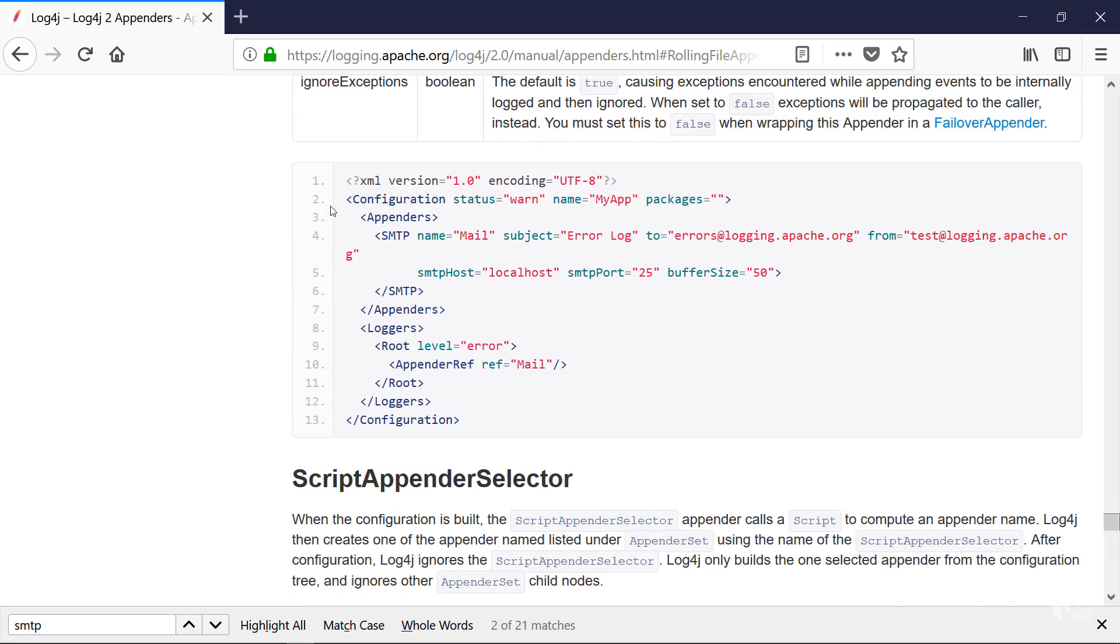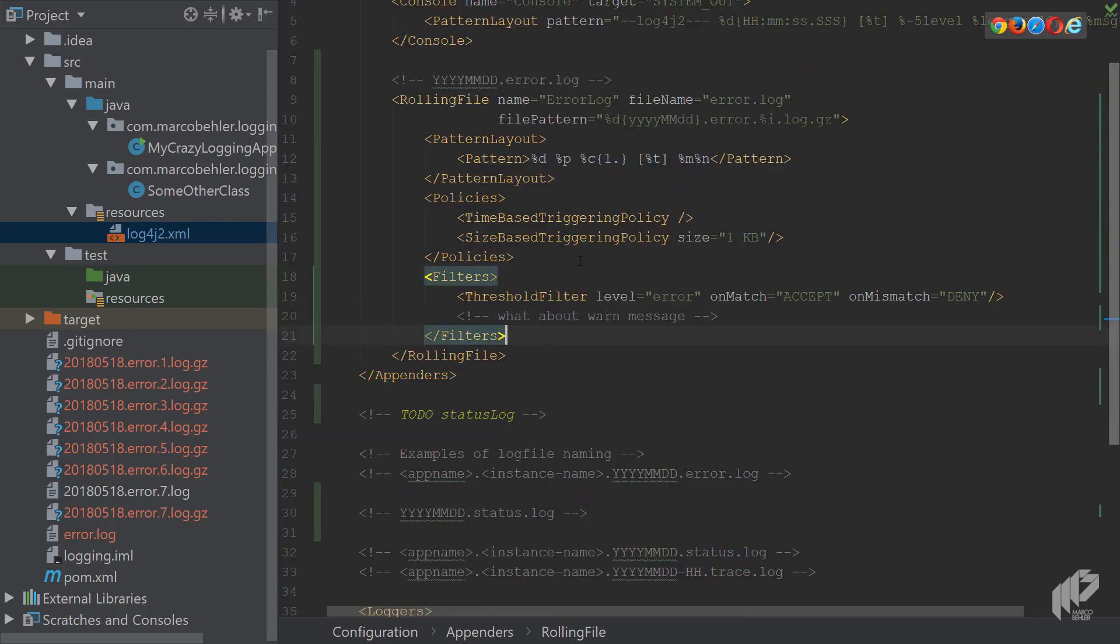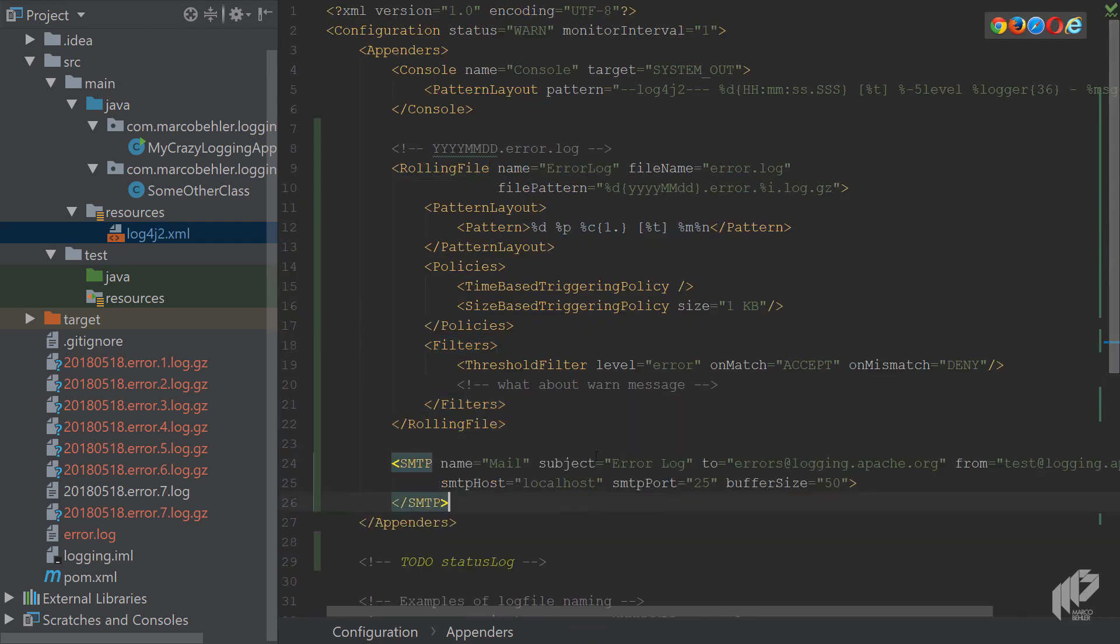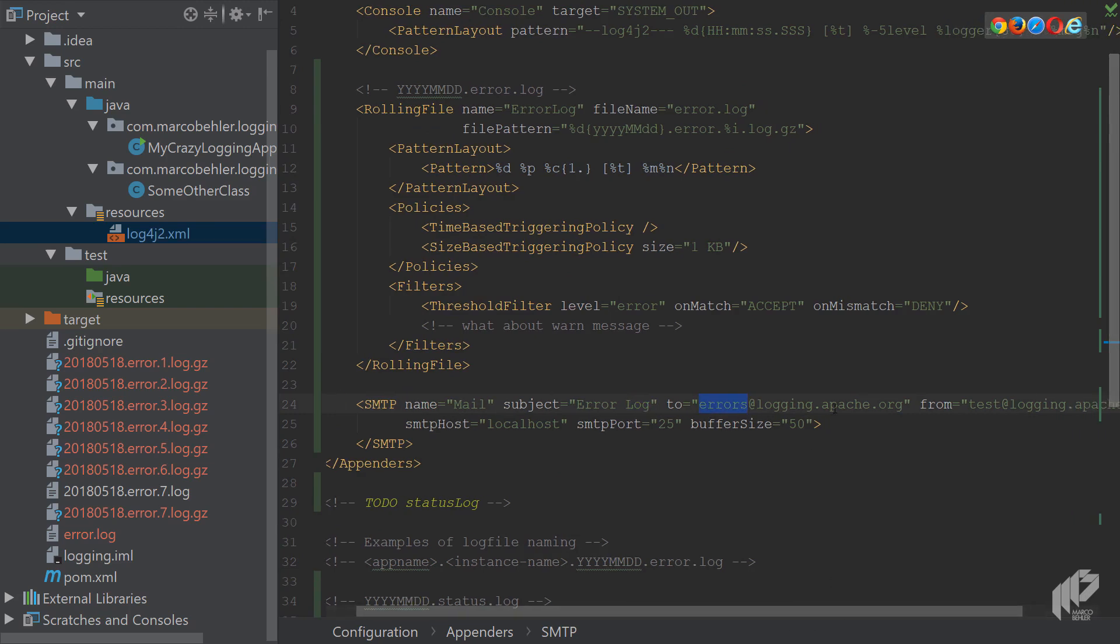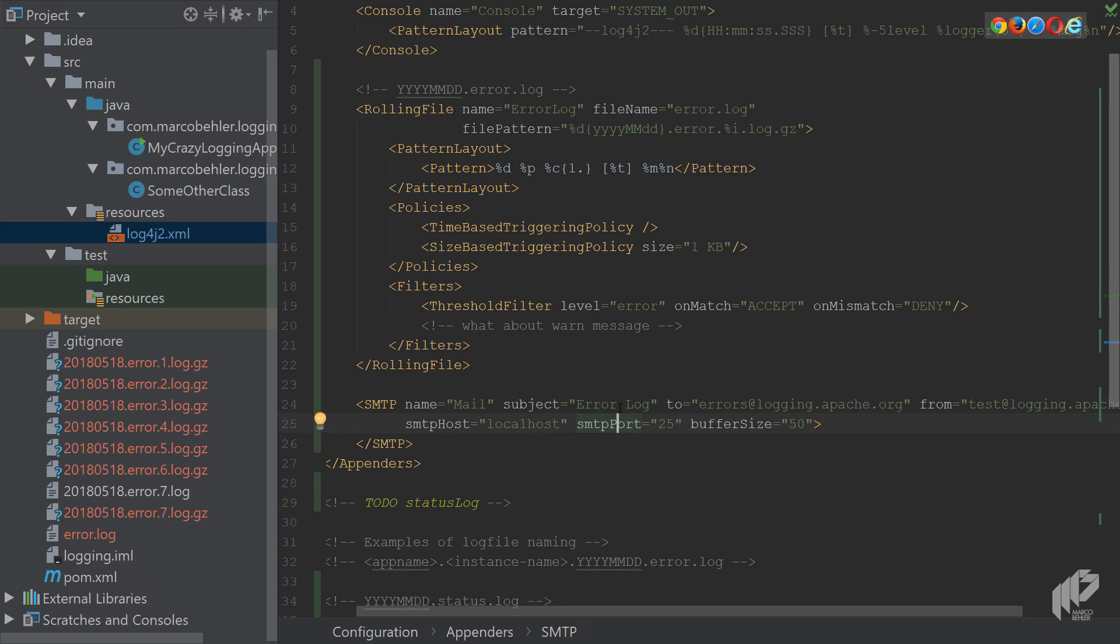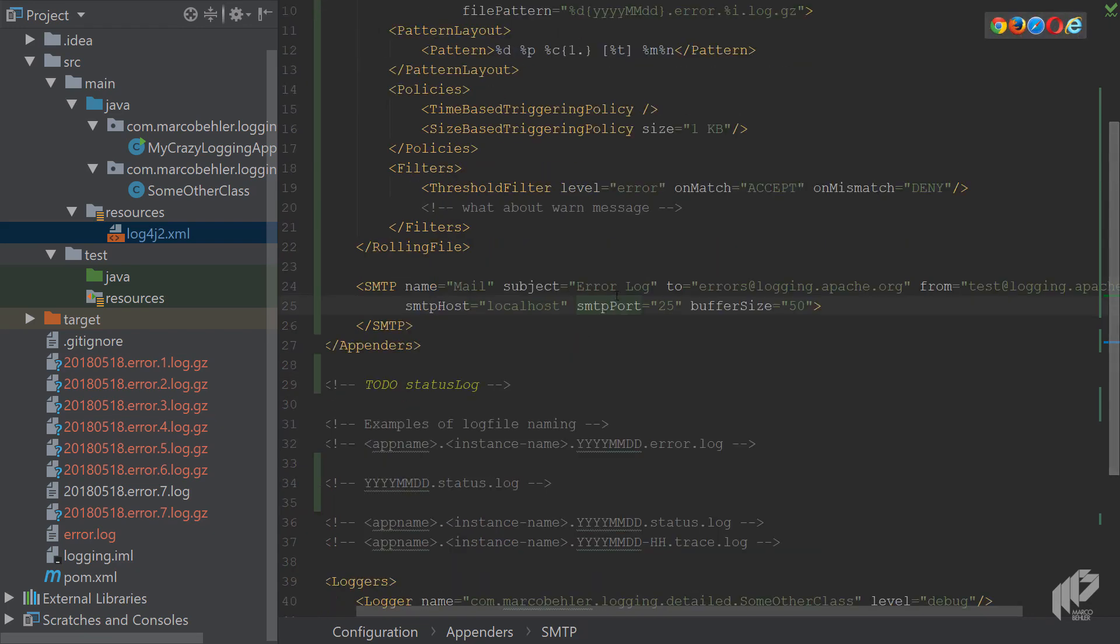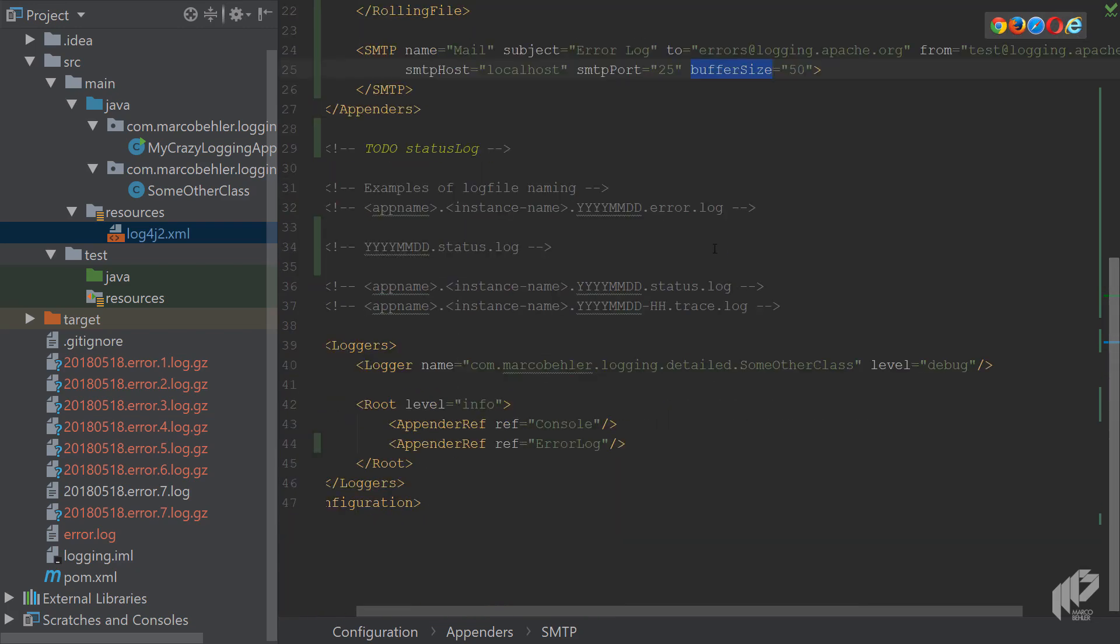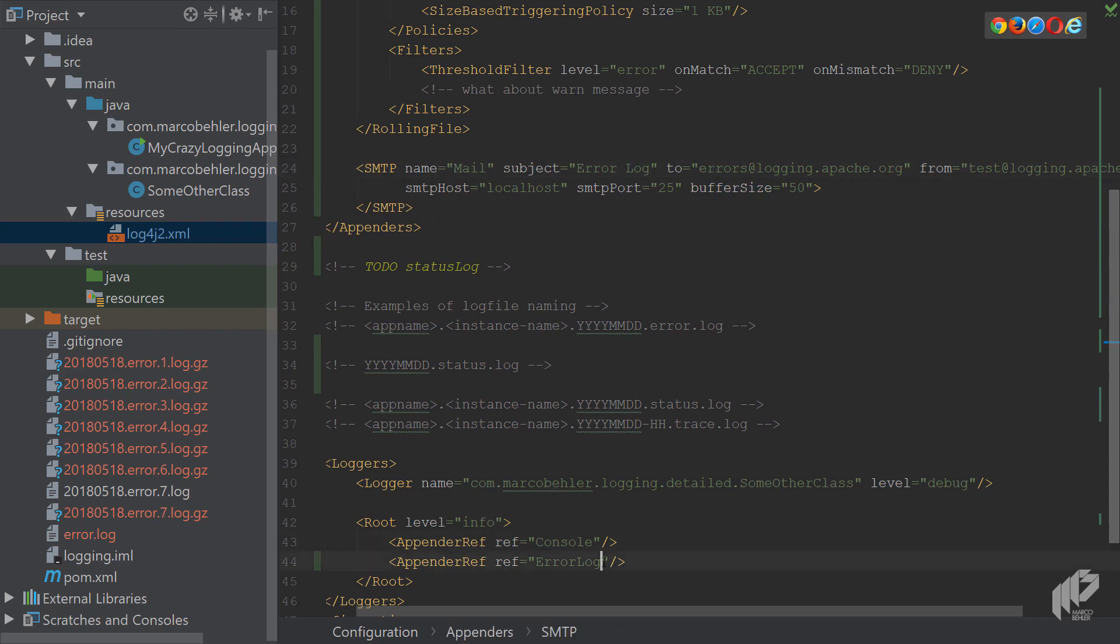Again, simply copy that, put it into your appender section. And now you can see you have a subject, you have an email address that the mail is being sent to, a from address, localhost 25, 50, whatever. And you just put in the values you have from your local SMTP server. Or if you're using a service like Amazon simple email service, you put these values here. And I'll explain buffer size in a second. Because first, make sure also to reference the appender again, down here.